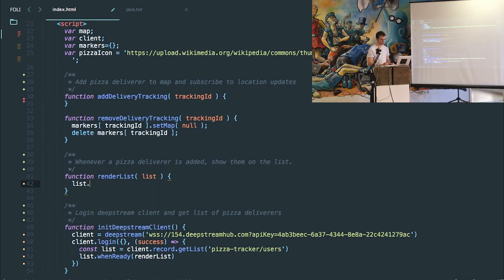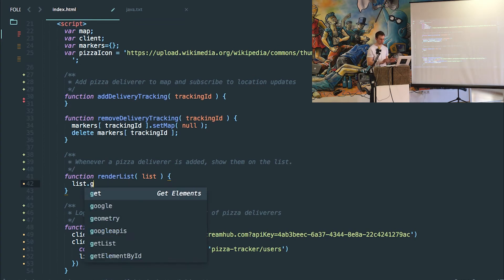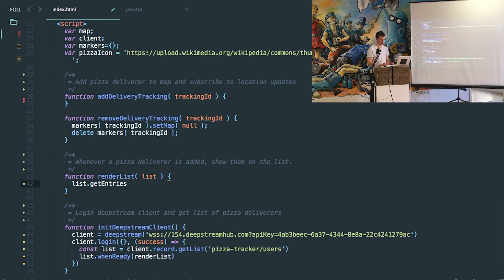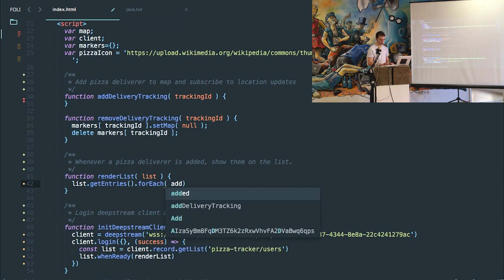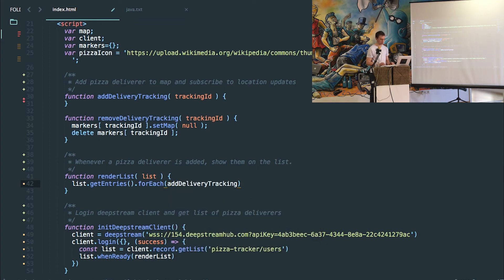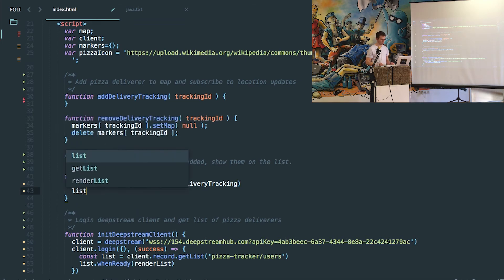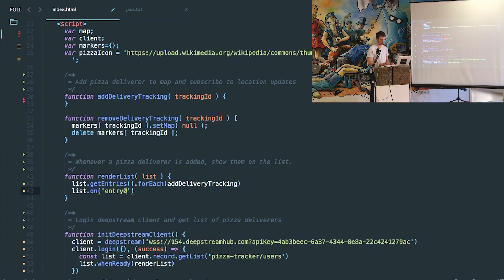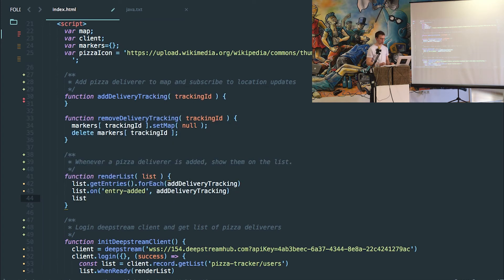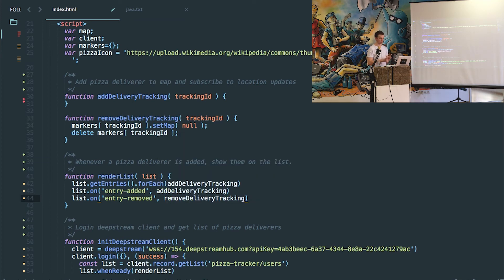So our renderList function — all we do is get the list that was passed to us from the whenReady function, and we say getEntries, which will return a JavaScript list containing each entry. Then we say forEach and we'll call our addDeliveryTracking method. We can also say whenever an entry is added to the list, we'll call the same function. And whenever a pizza deliverer is removed from the list, we can call the removeDeliveryTracking function, which will just delete them from our map.